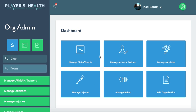Hi, this is Carrie with Players Health and I'm going to show you the athletic trainer how to add an athlete to your Players Health Organization.